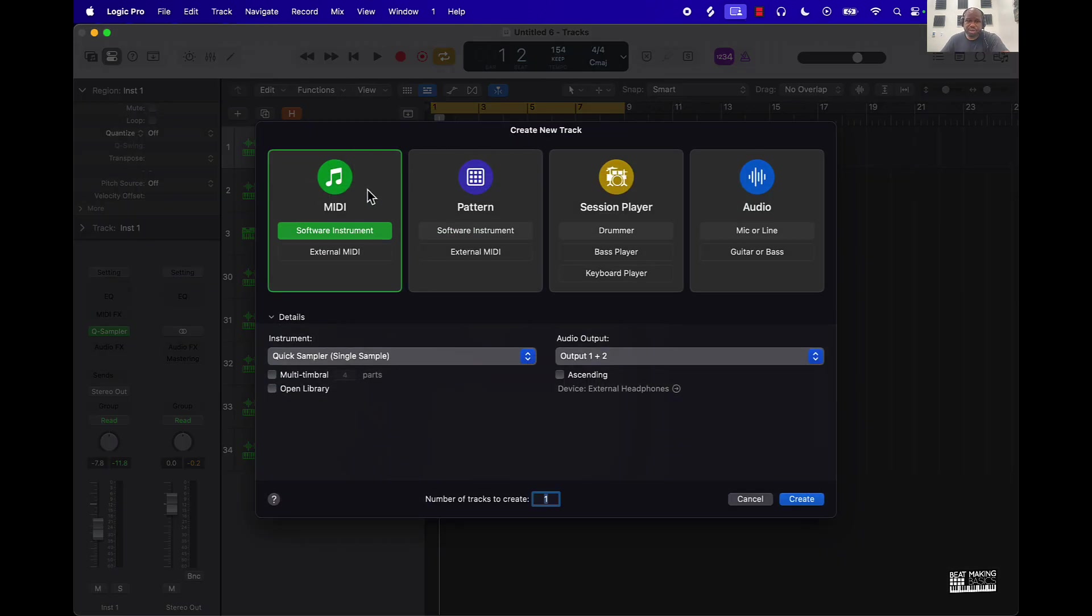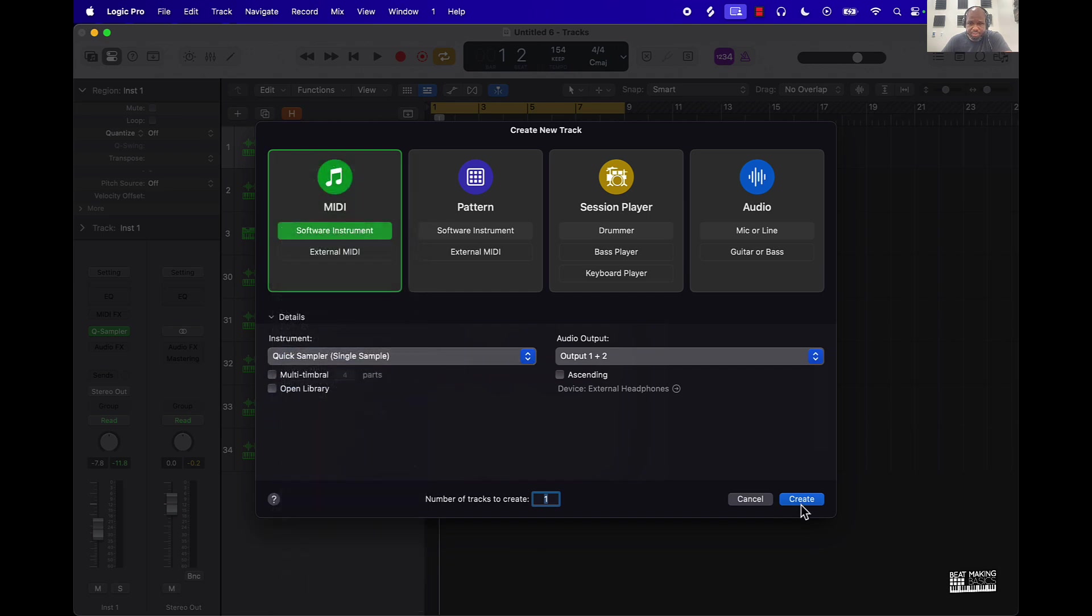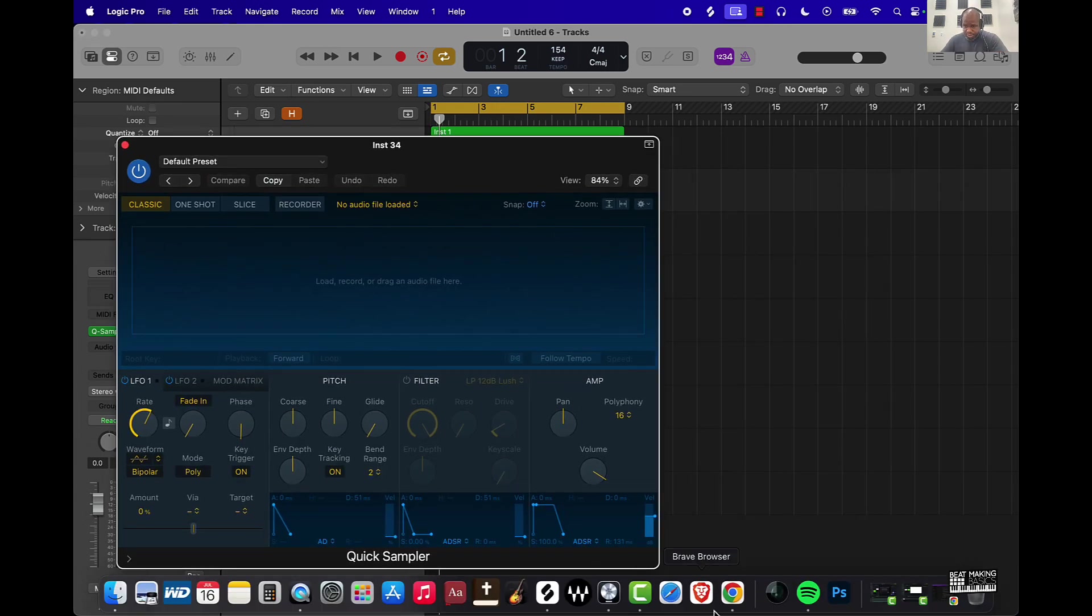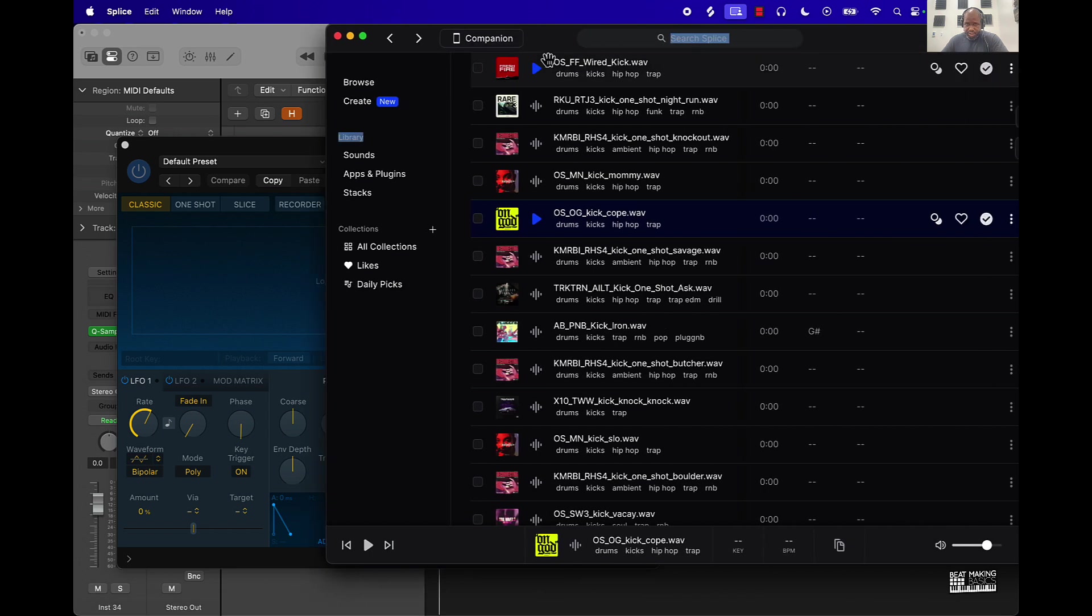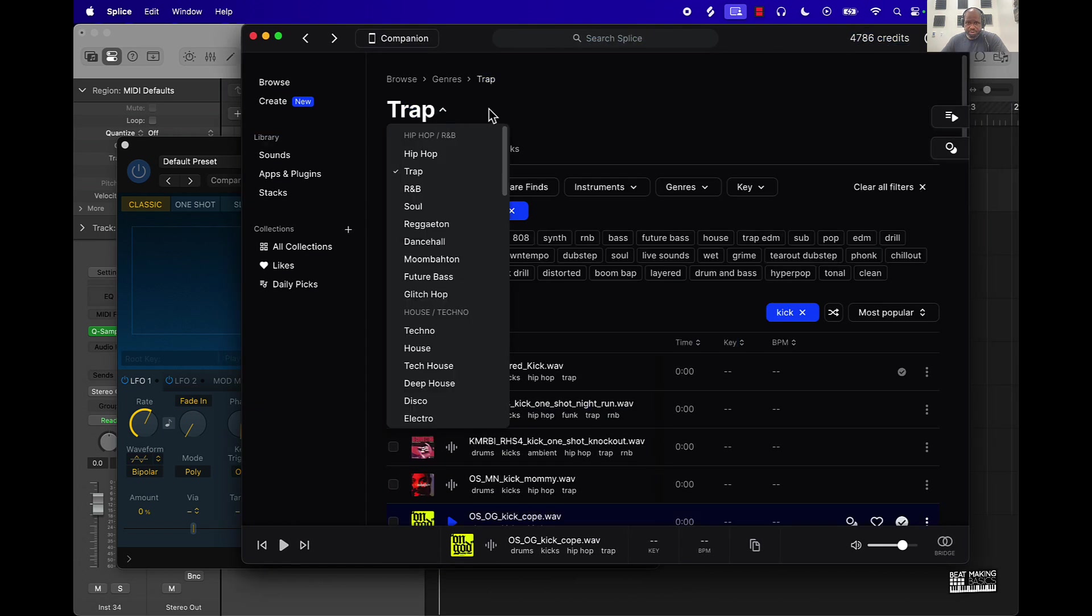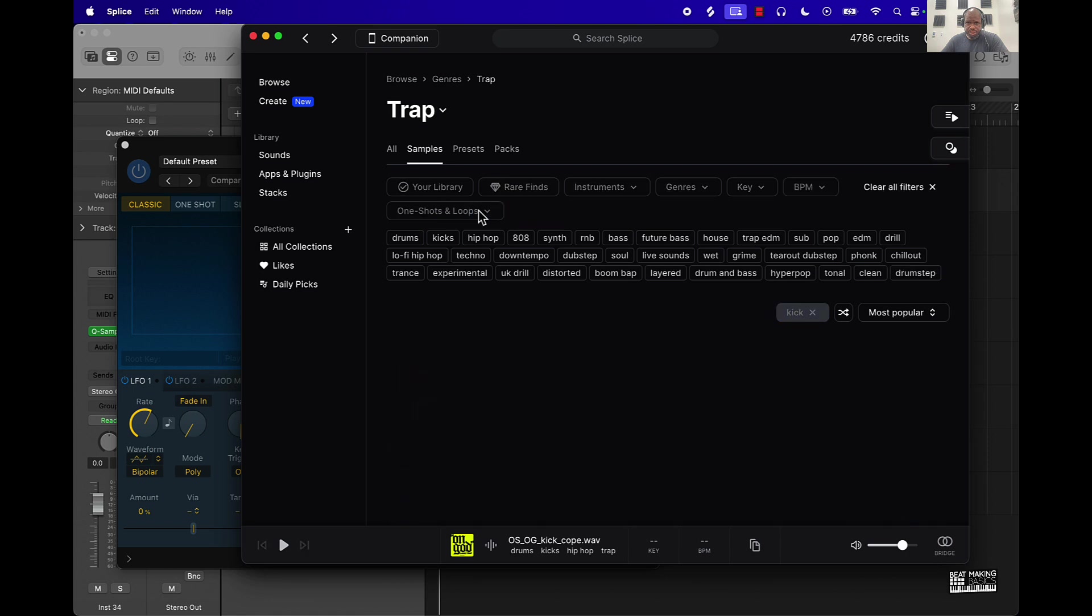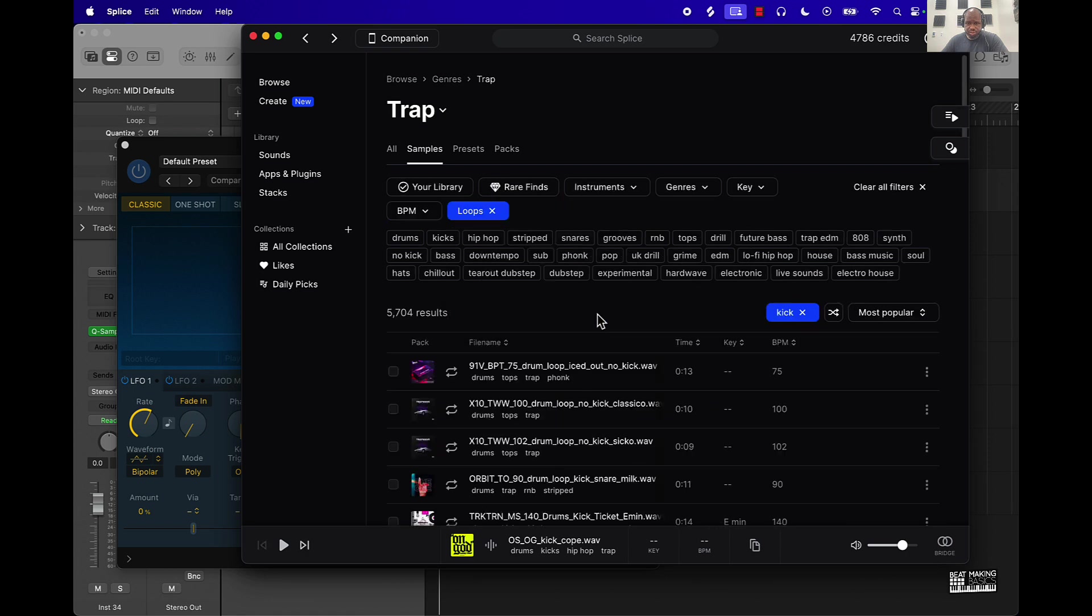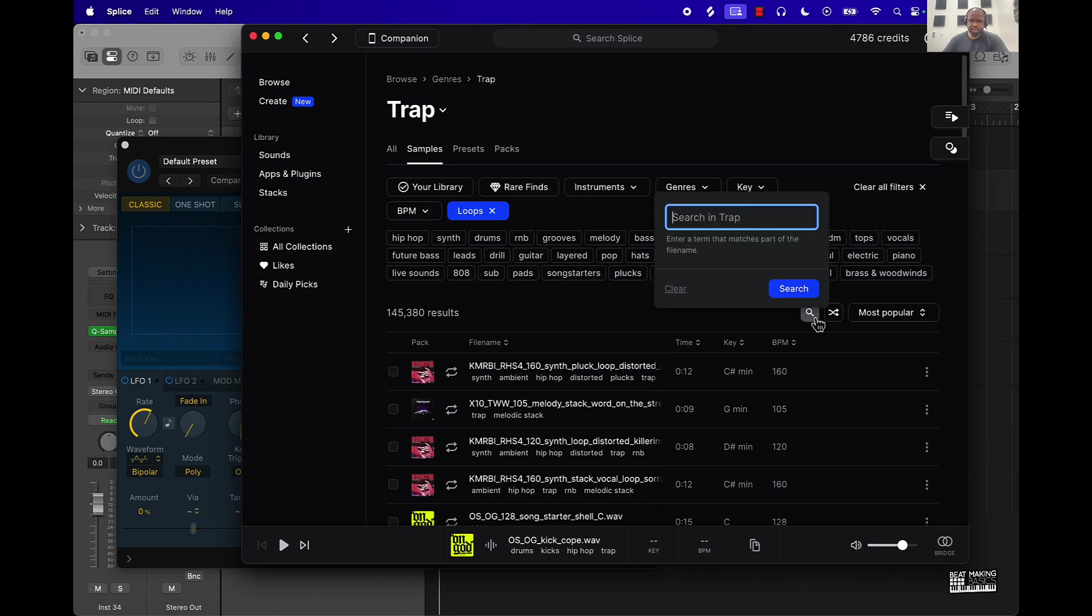To do that if you're brand new, just go ahead and start with a new MIDI track and under instrument we're going to pull open the Quick Sampler instead of any of these other options. This is going to be the quickest way for you to sample. Basically you can come in and drag and drop samples right in here. I went to Splice and pretty much went to Trap, and then instead of one shots I went to loops, and then instead of kick I went to melody, just typed in melody.